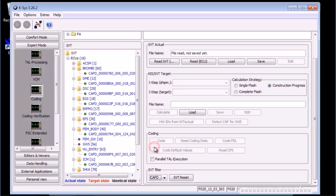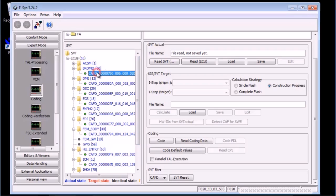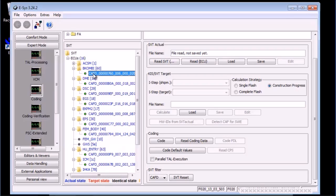It is important to load the correct NCD. You cannot just select any NCD and expect it to work. You also cannot rename the NCD files. ESYS uses the file name to find the corresponding CAFD file. In this case, ESYS is looking for the file with hex address 760, major version 6, subversion 0, and patch version 20. That is a mouthful but it is very important.